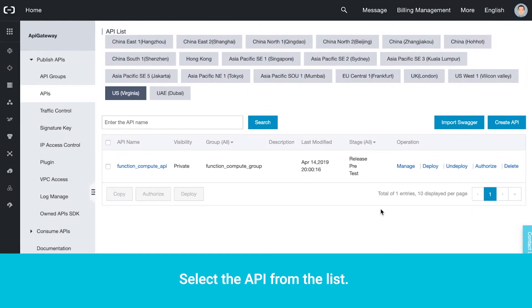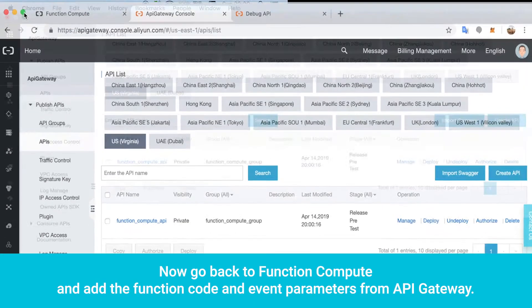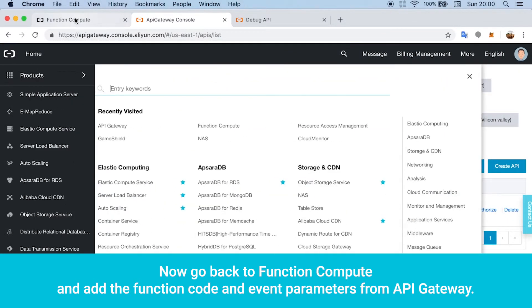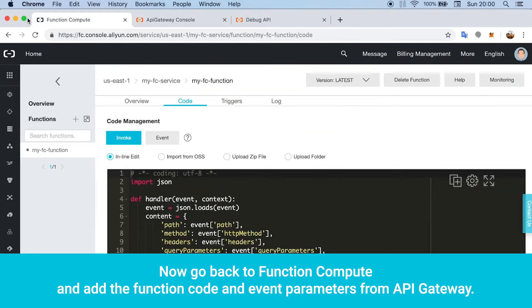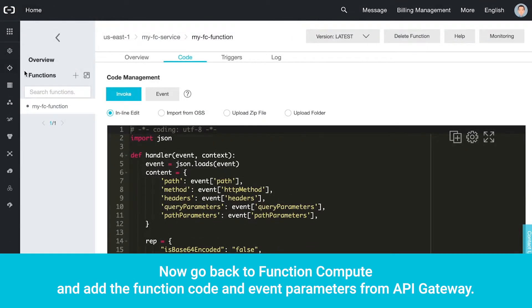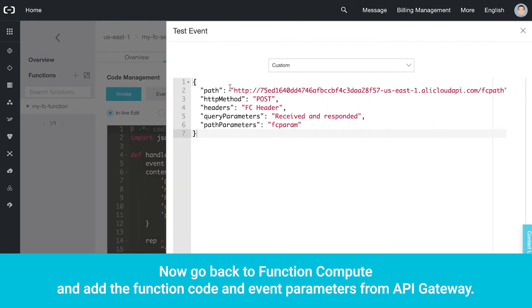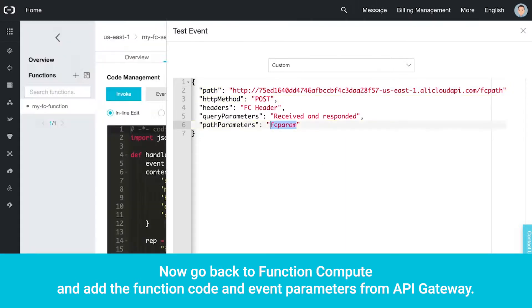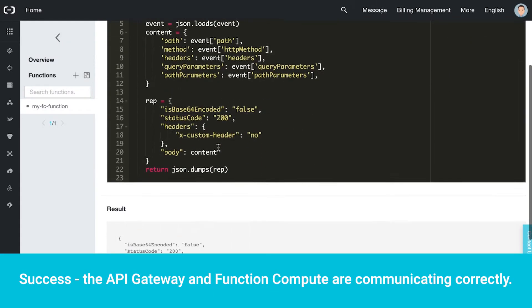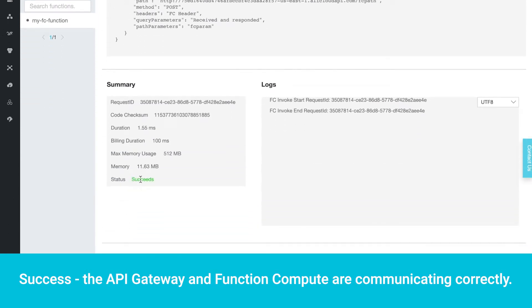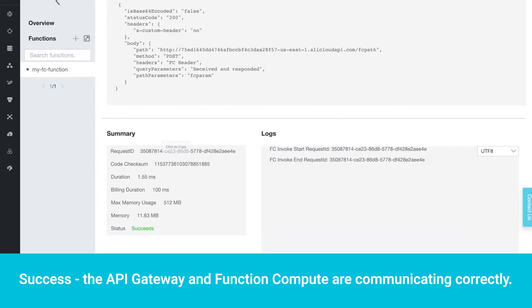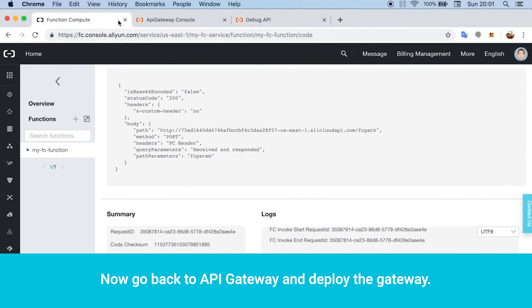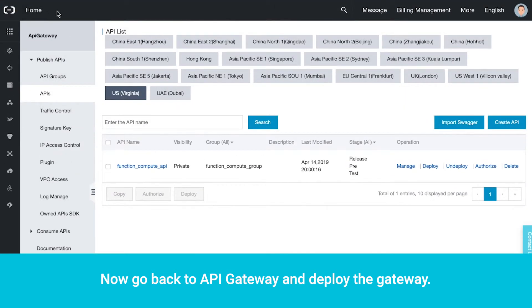Select the API from the list. Now go back to Function Compute and add the function code and event parameters from API Gateway. Invoke the code. Success! The API Gateway and Function Compute are communicating correctly.